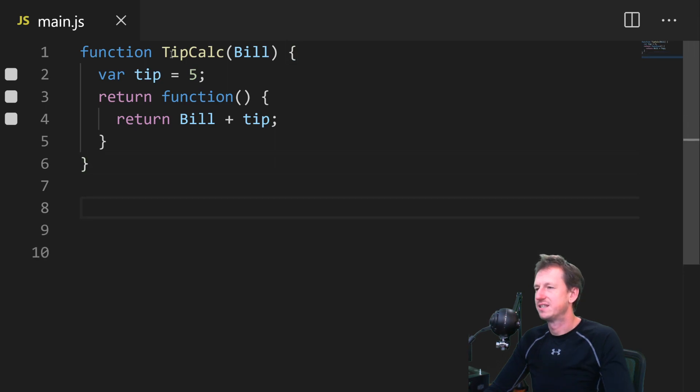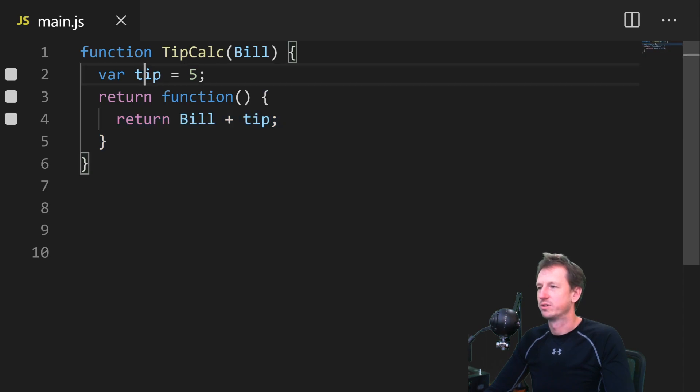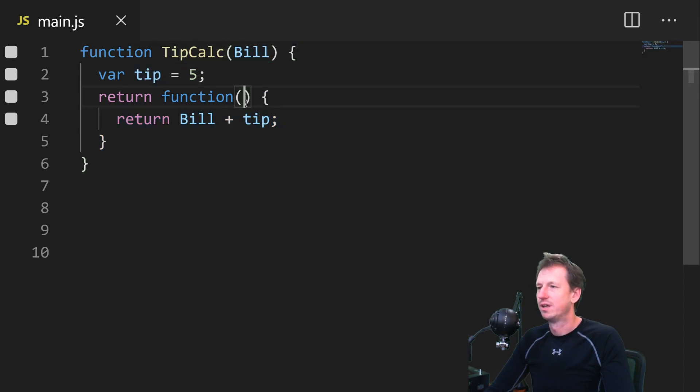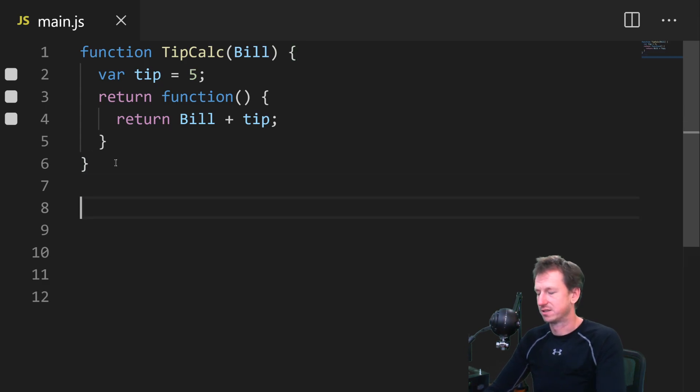But notice inside our anonymous function here, we're not declaring any local variables. We're not declaring tip, we're not declaring bill. And this standalone function is what we're going to be calling in a minute.